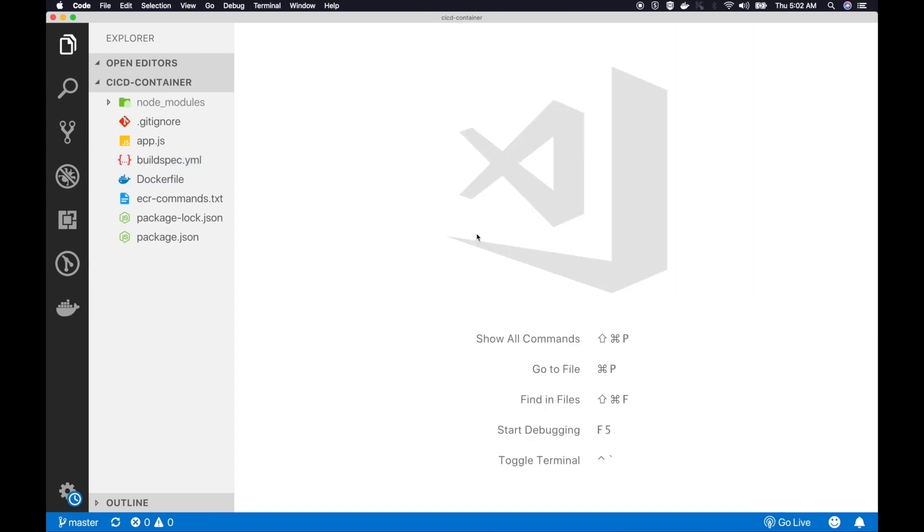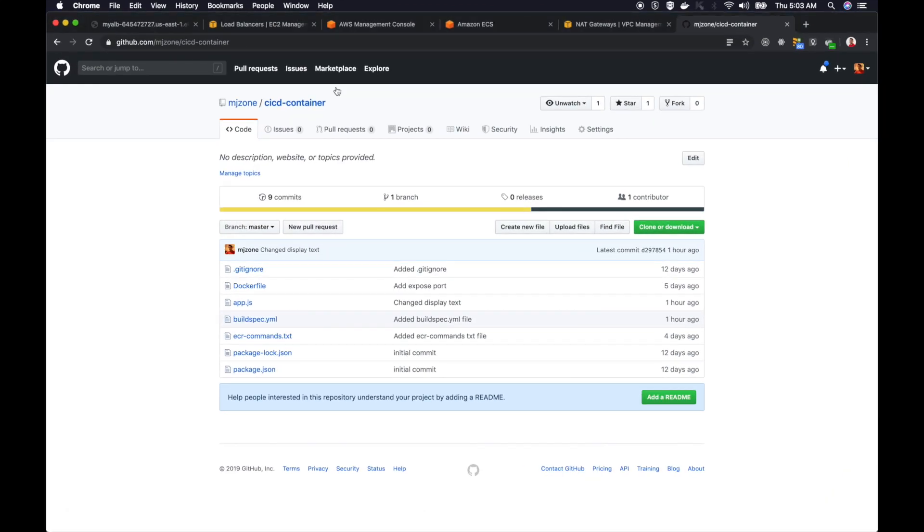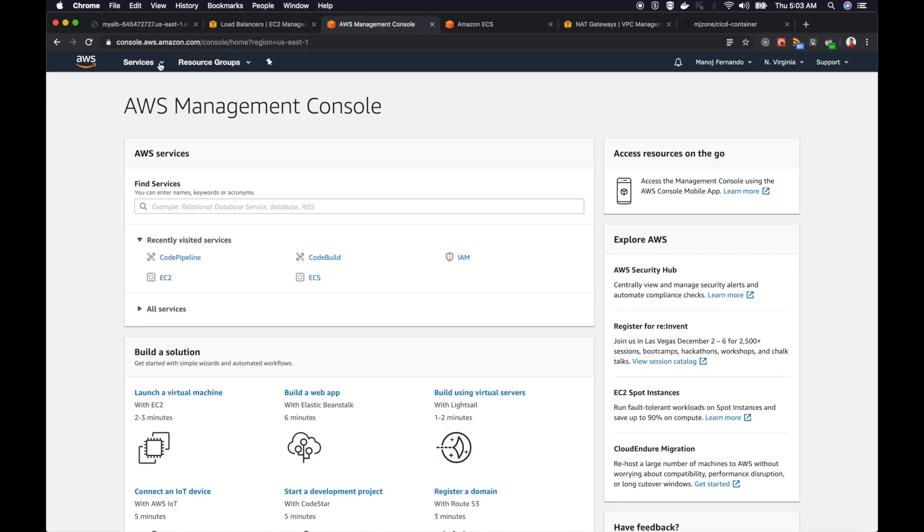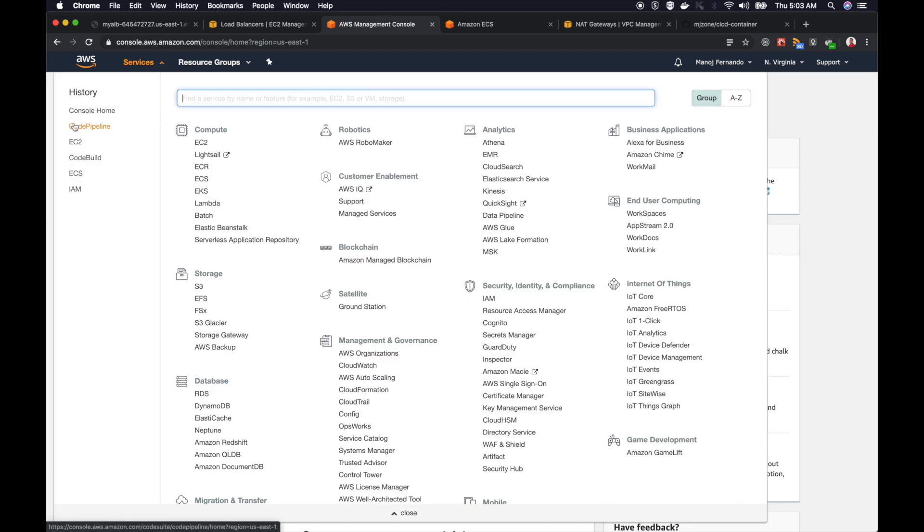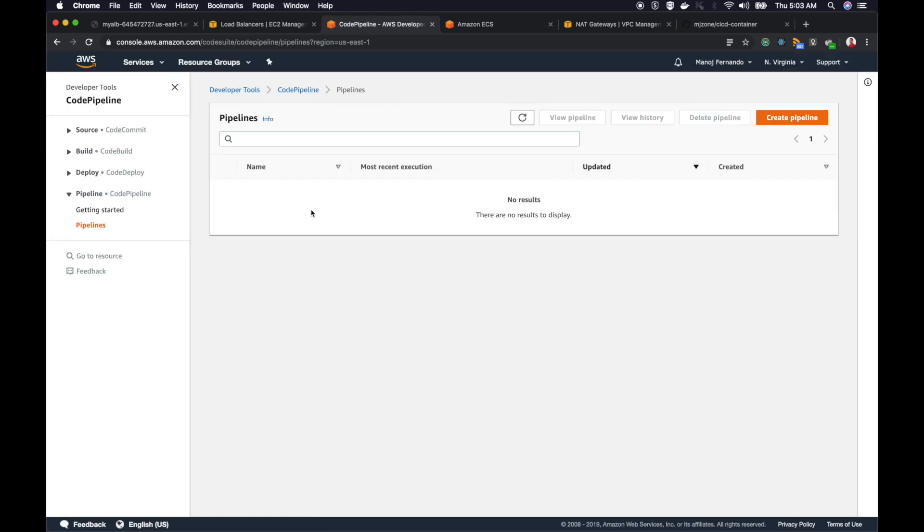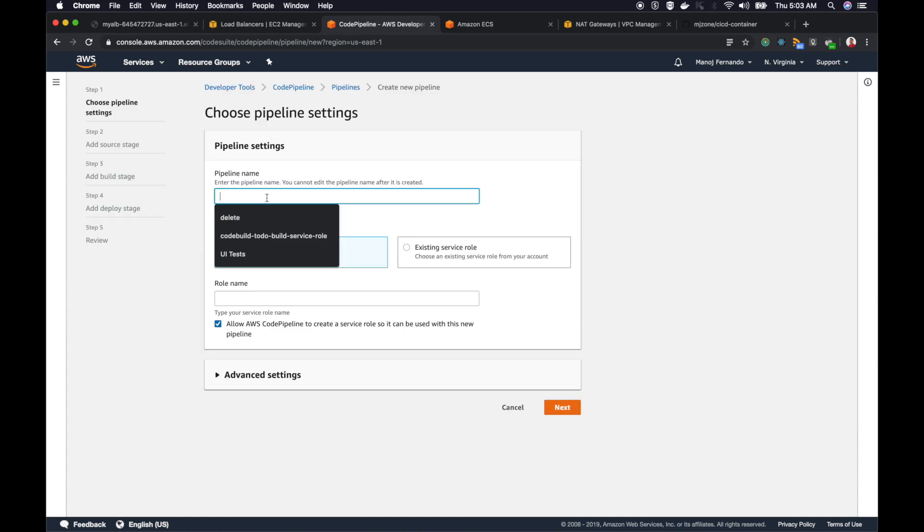The first step is to link our GitHub repo with AWS CodePipeline. I will create a CodePipeline first. Let me go to AWS Management Console and make sure you are in the region where your ECS cluster is. My ECS cluster is in US East 1, North Virginia, so I'm going to create a CodePipeline in the same region. I don't have any CodePipeline at the moment, so I'll click create pipeline, name it YouTube, and create a new service role.